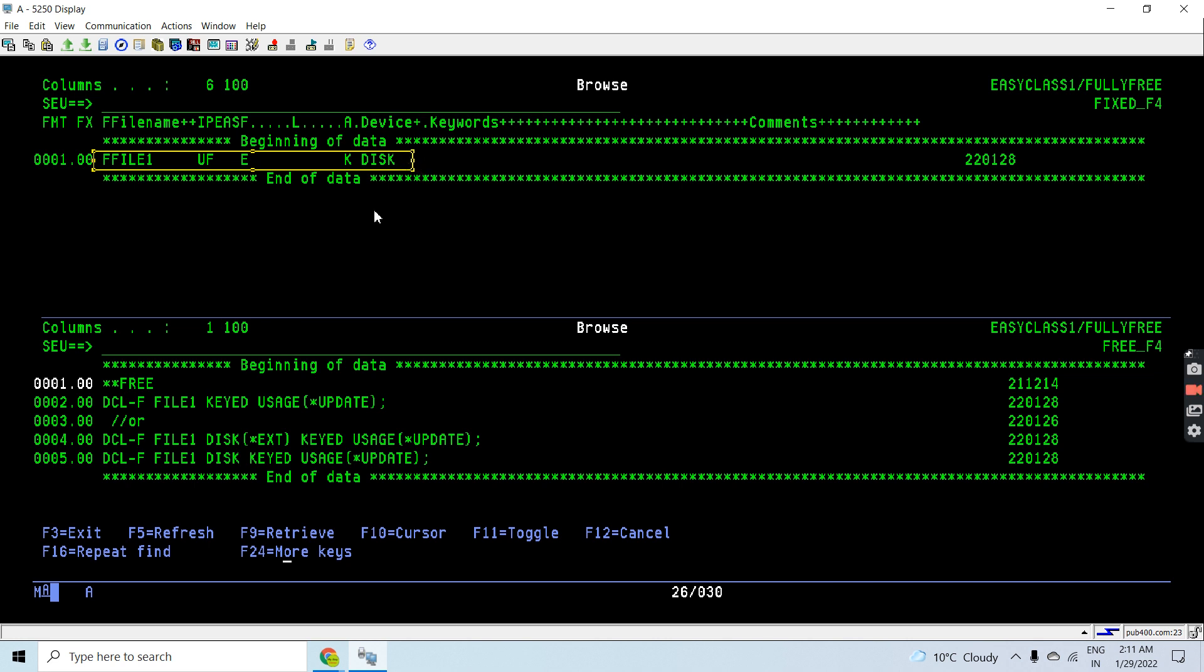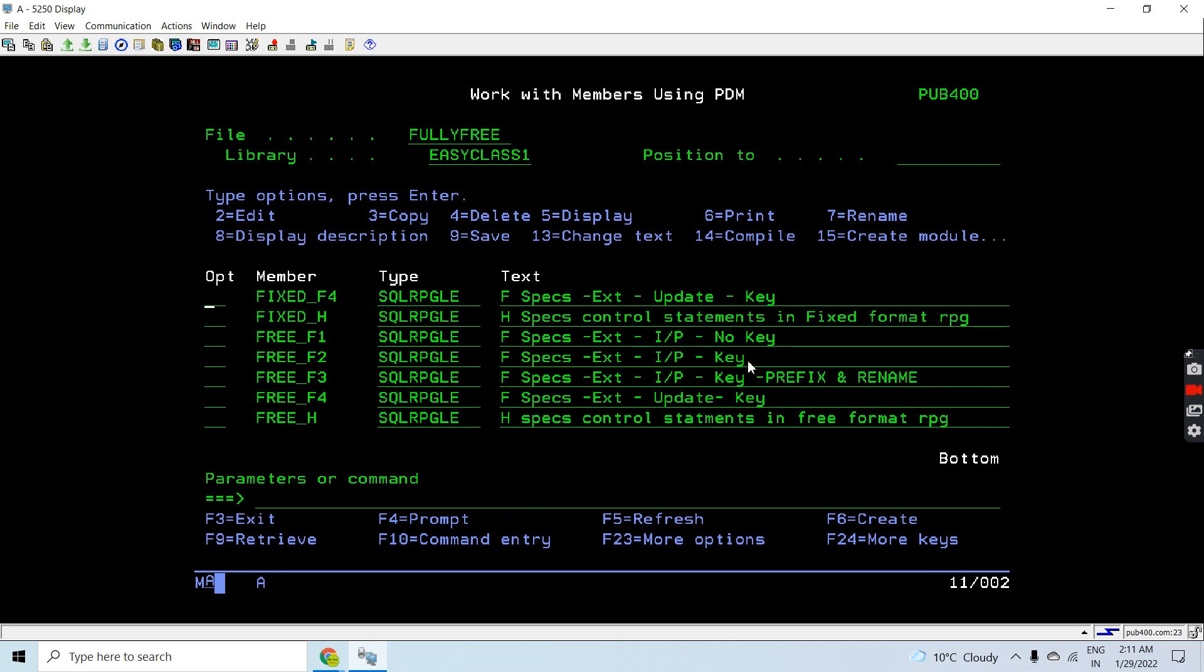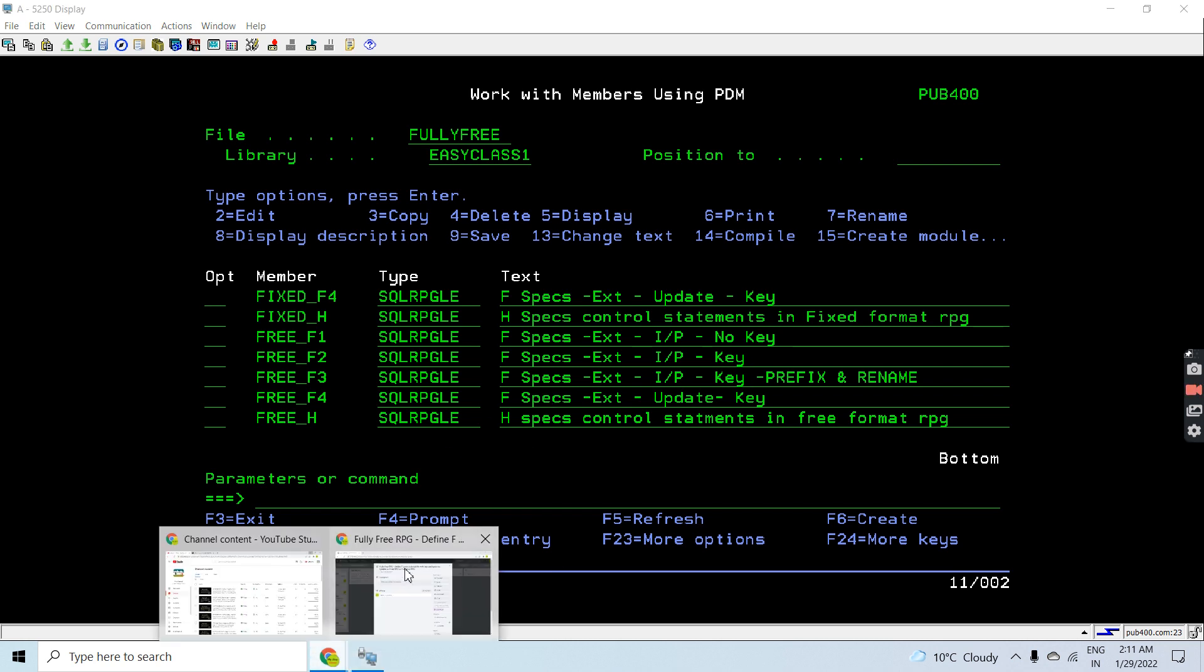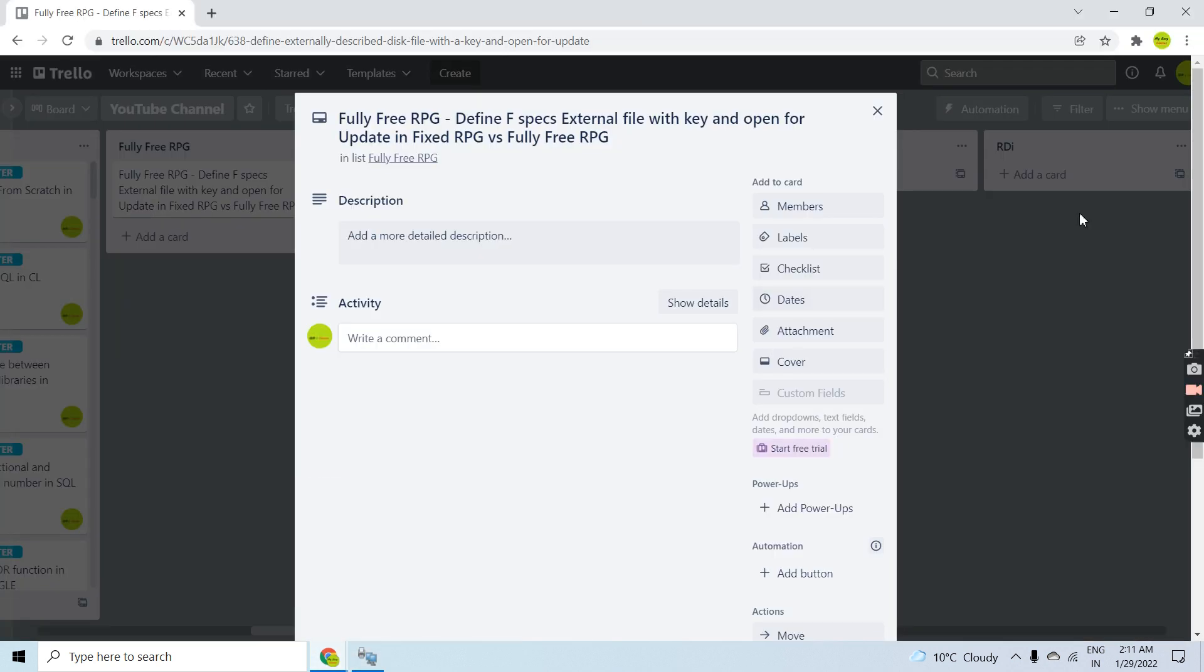In fixed format we can declare the same in the fully free RPG format. So that's all here, thank you and have a nice day.